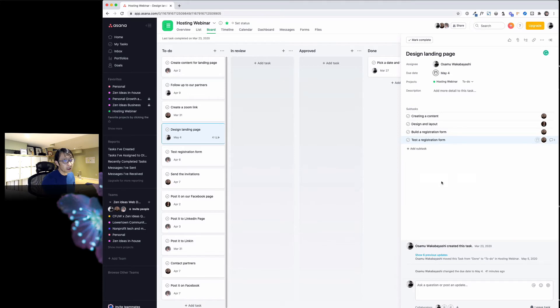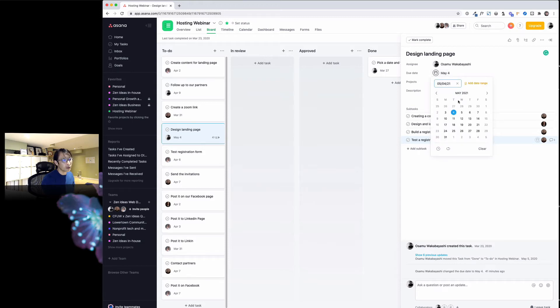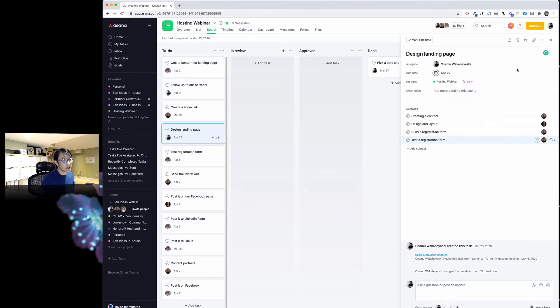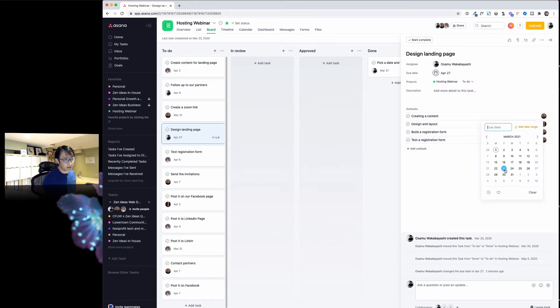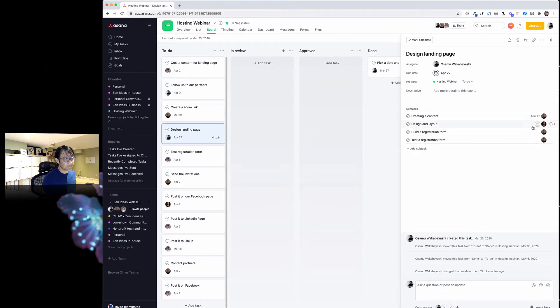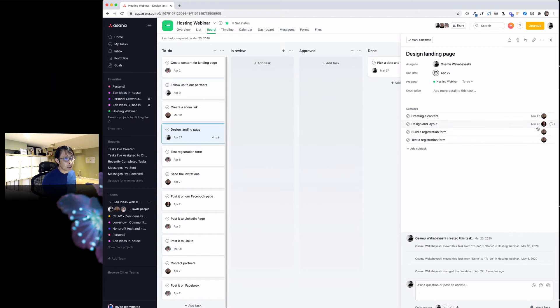You can identify who's going to be responsible for those small tasks too. The due date is May 4th, but if you want to get it done early you can change that too. There's a calendar view—you can pick, it's pretty handy. Under subtasks too, you can pick a due date, which is pretty handy. Due dates matter.